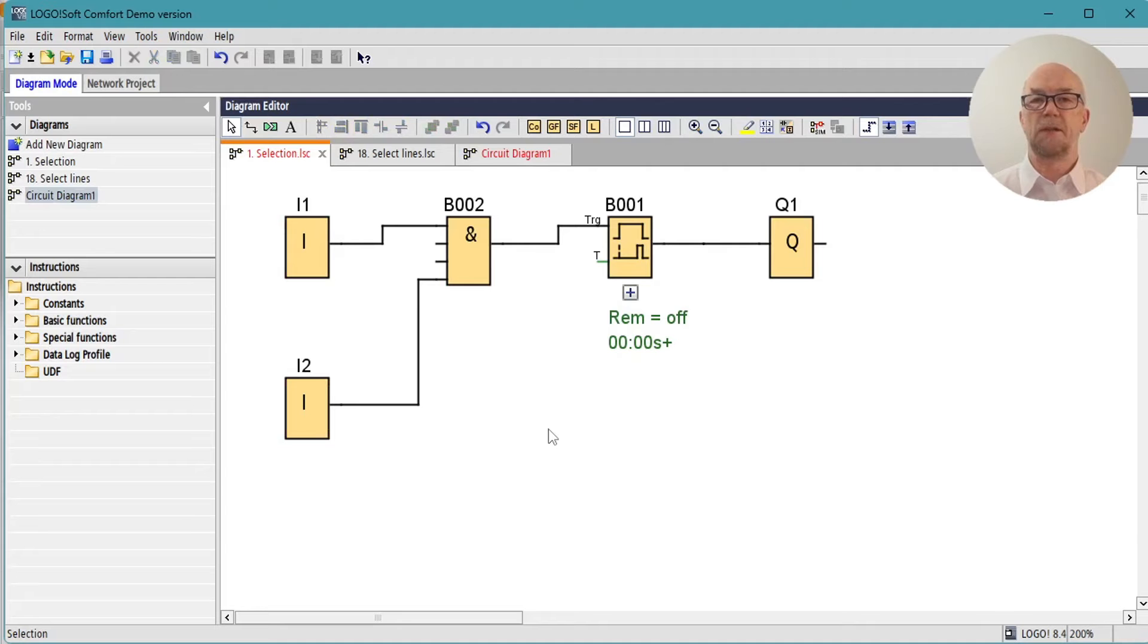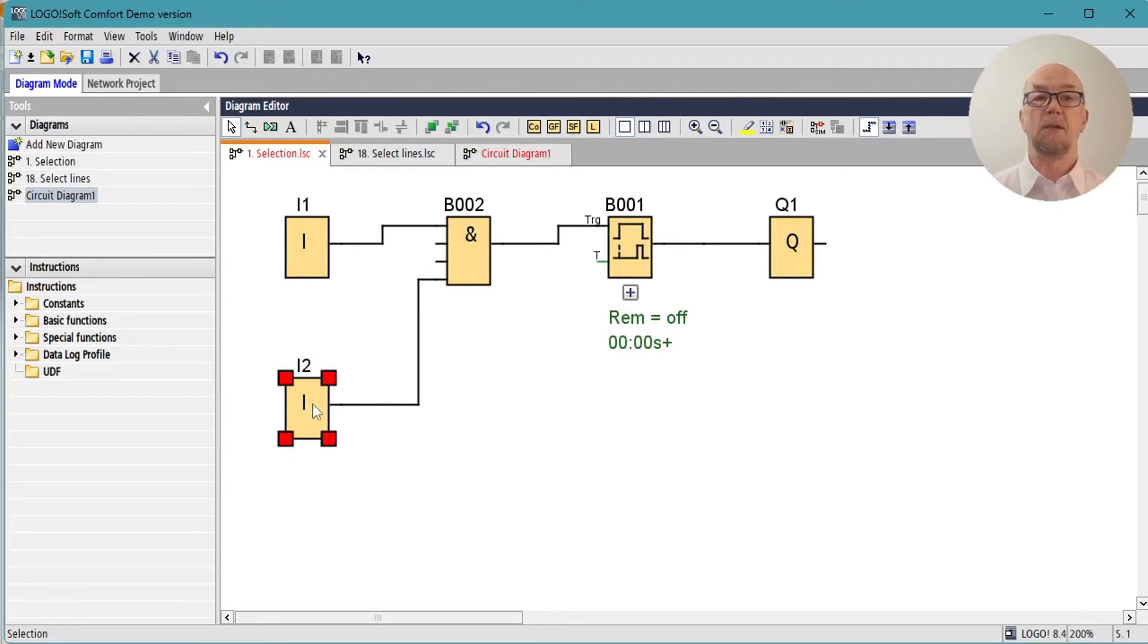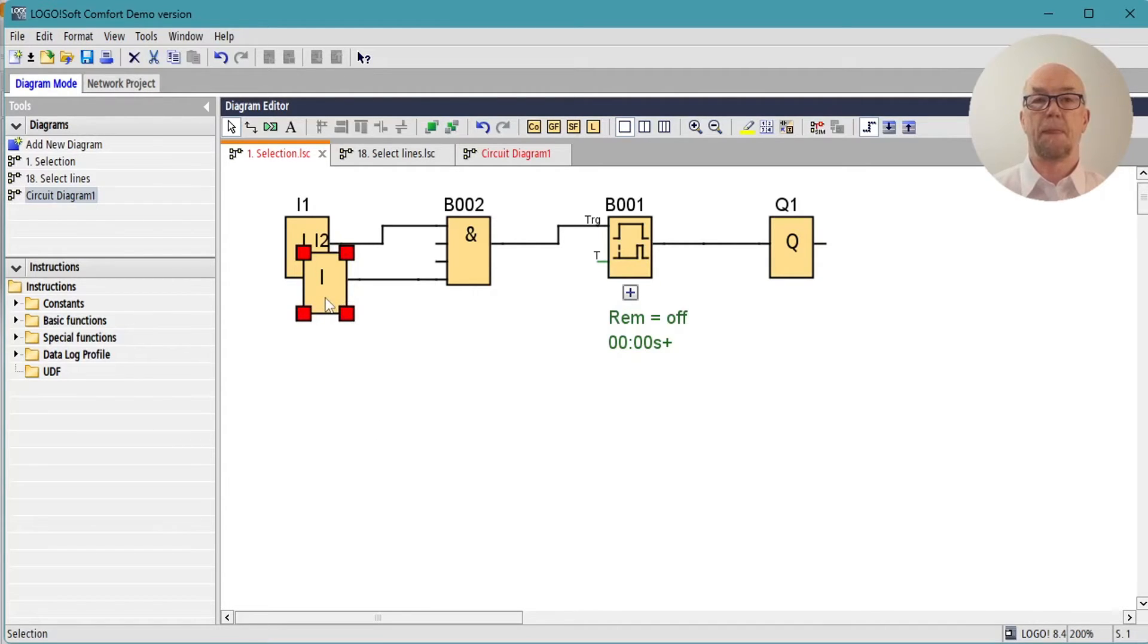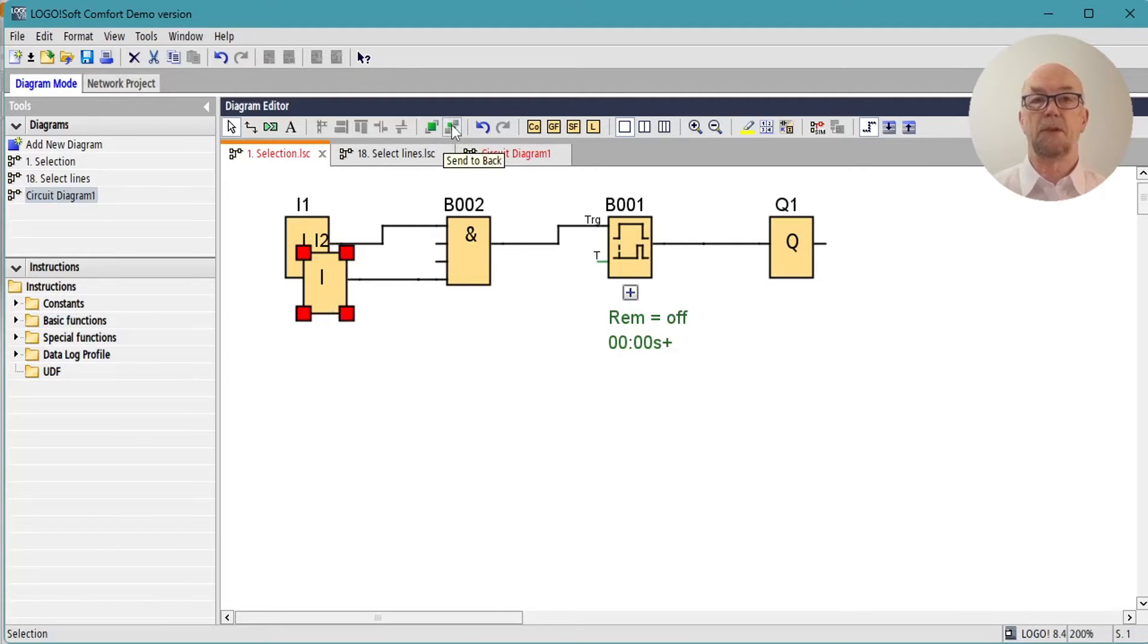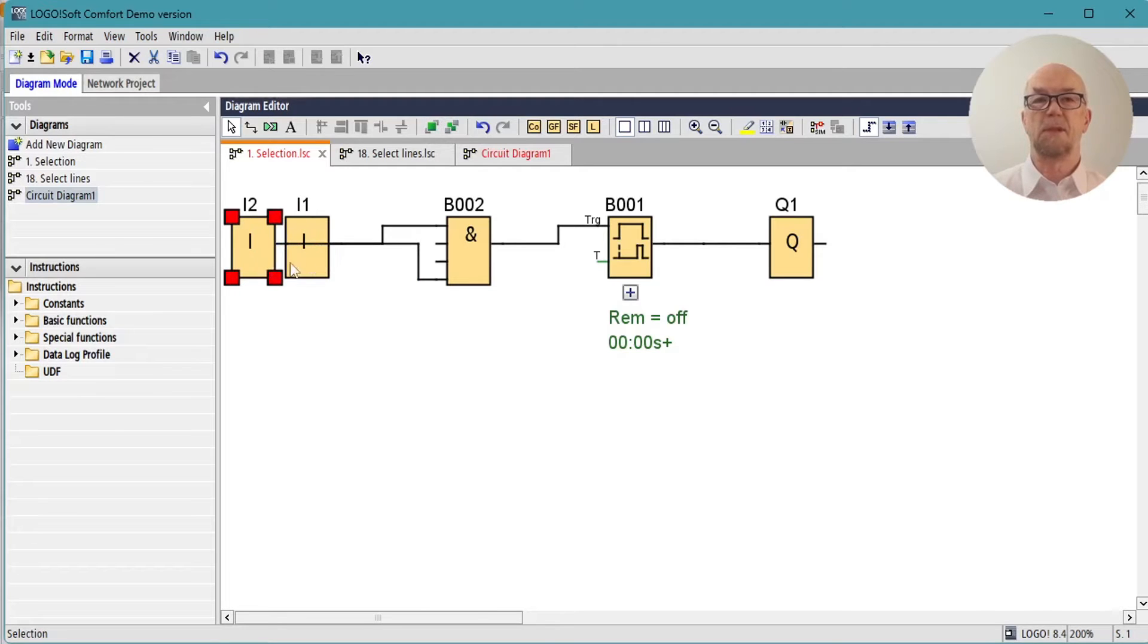We generally don't see it, but there's a Z order on the screen where components are stacked front to back on the diagram. So if we for example move input 2 over input 1, we can now send input 2 to the back or we can bring it to the front.